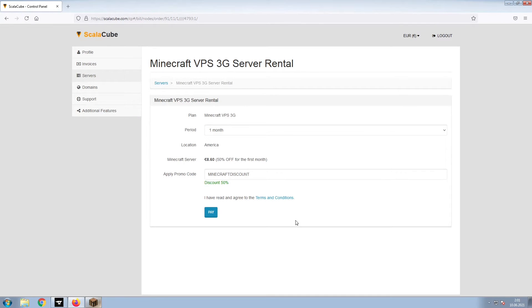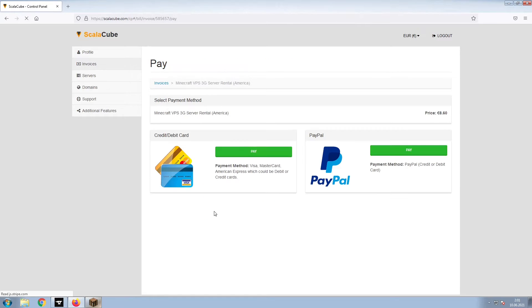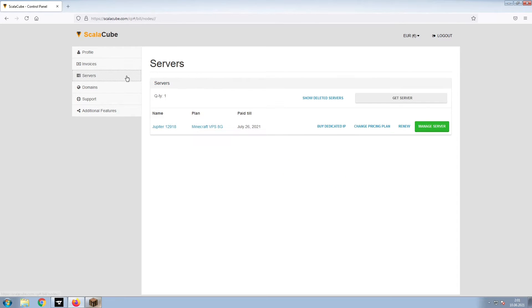Confirm your server details and click on Pay. Select your payment method and finalize your payment. Once this is done, go to Servers and click on Manage Server.